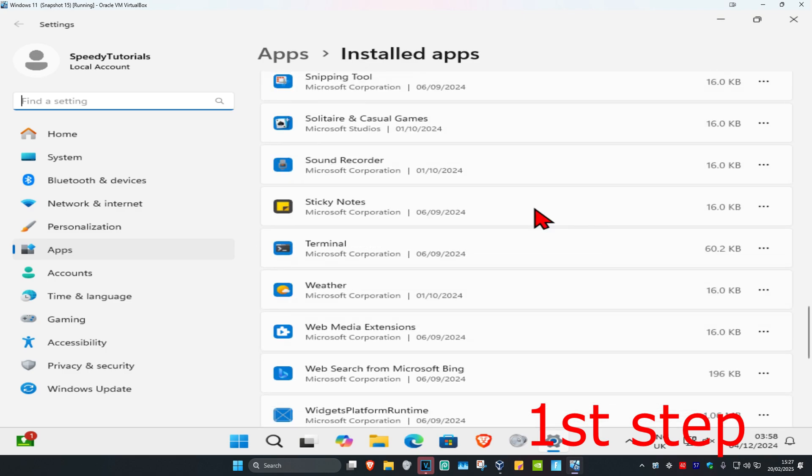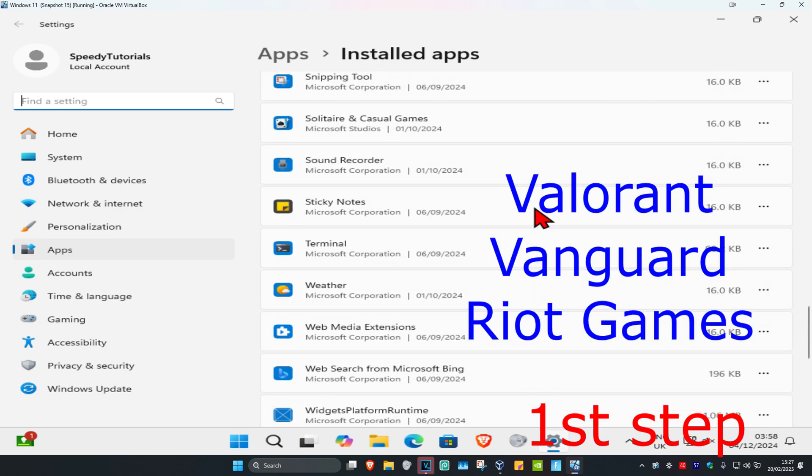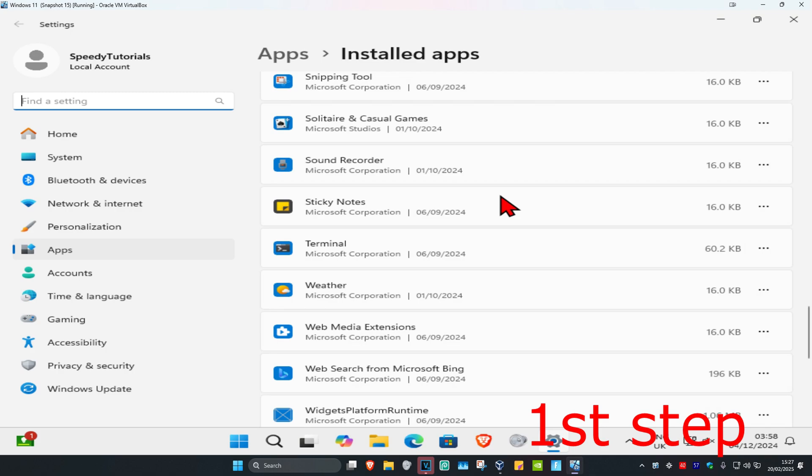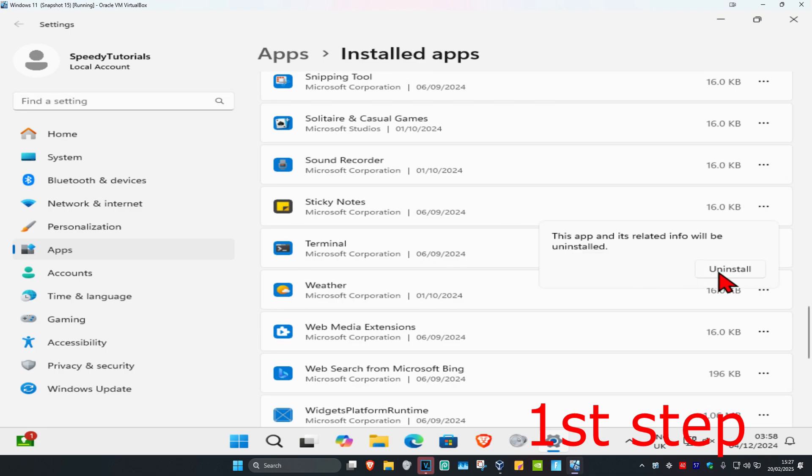If you see any one of these you want to uninstall all of them. So you want to scroll down. If you see Valorant, Vanguard or Riot Games you want to uninstall it. So click on the three dots and uninstall it, and then uninstall it again.